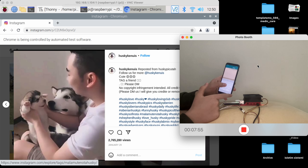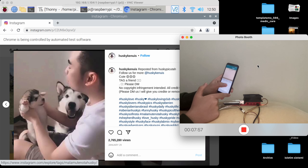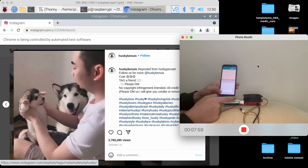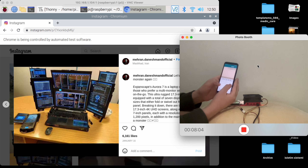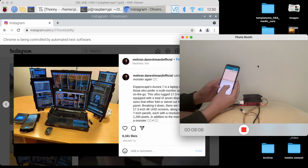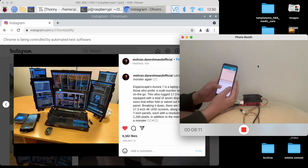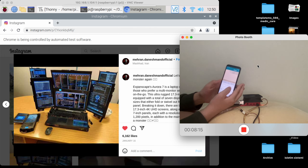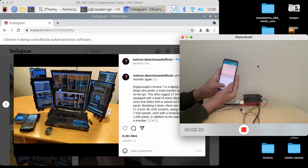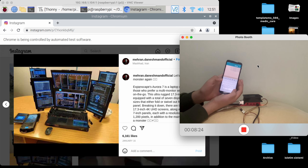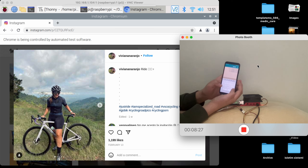Forwards. Forwards post. Like. Like post. Unlike. Unlike. Check post. Like.